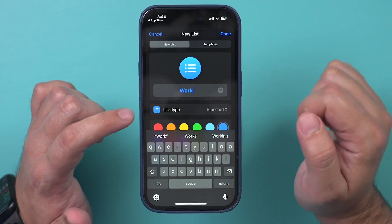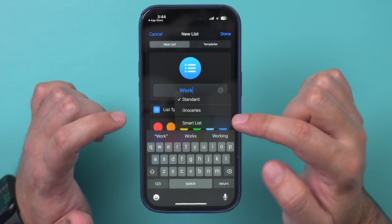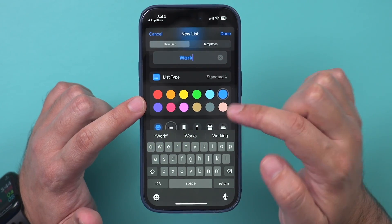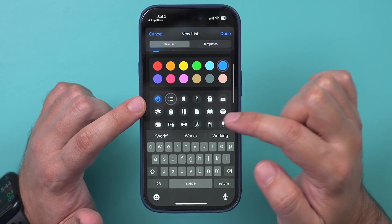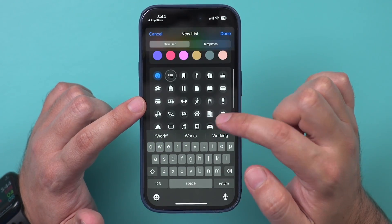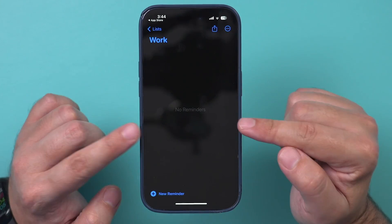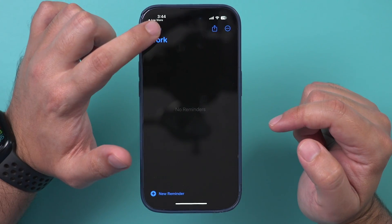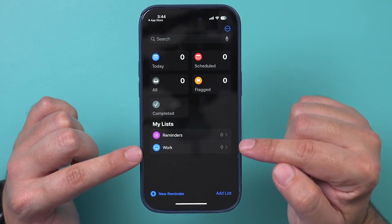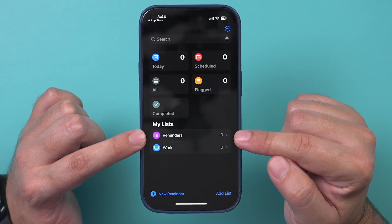I'm going to choose Standard — there's also one called Smart List which I'll talk about in a second. You can give it a color and choose any of these icons. I'm going to choose a work icon and then press Done on top, and it will bring you to that list.